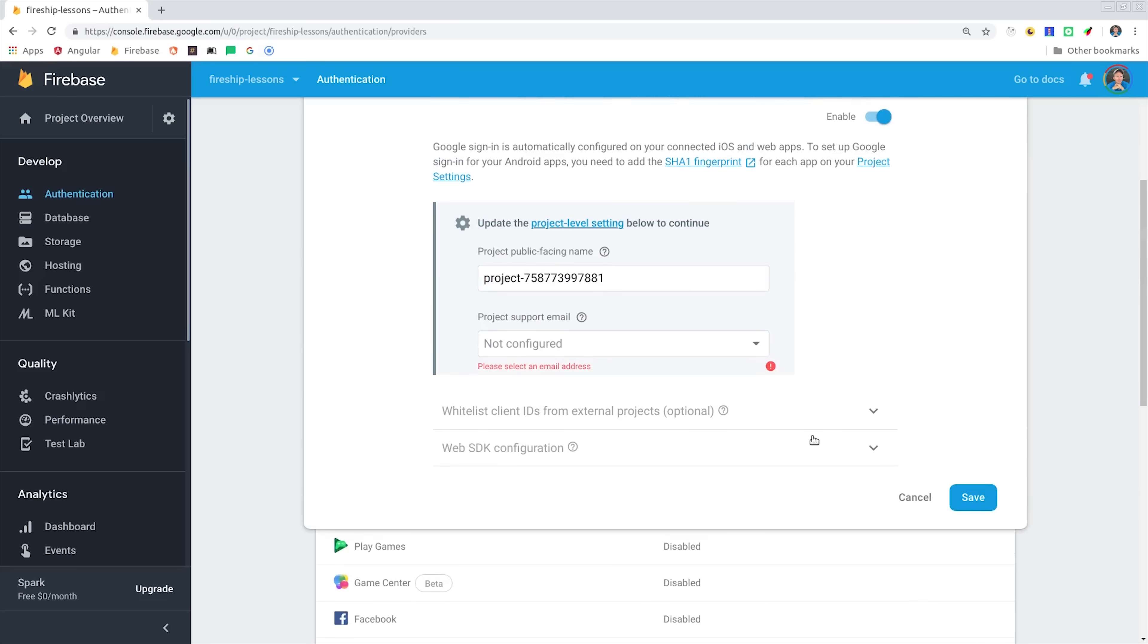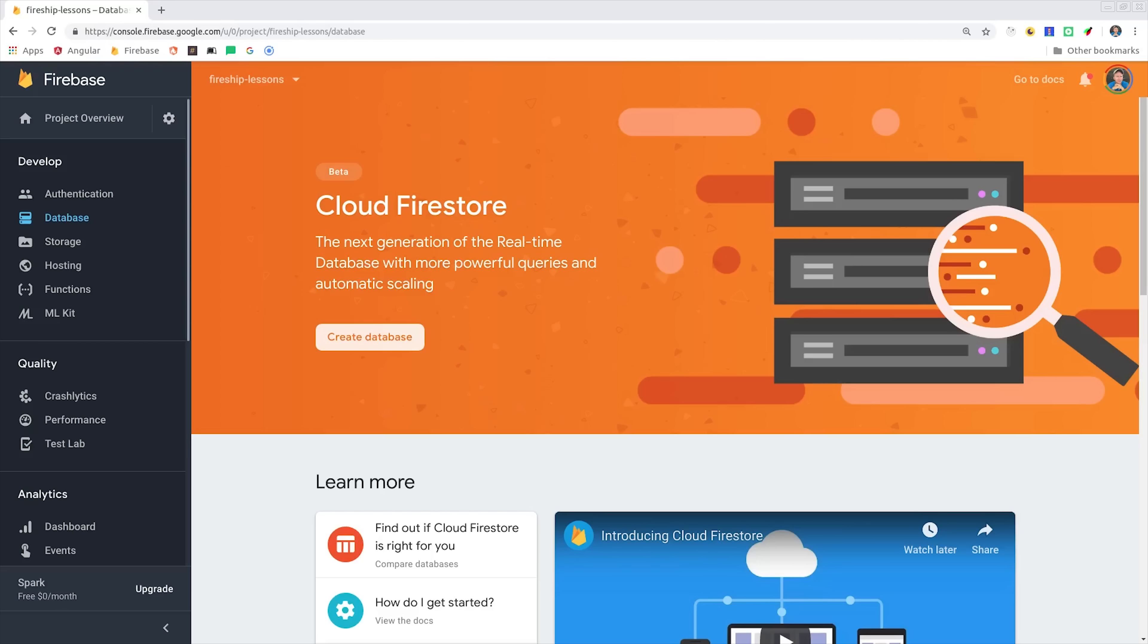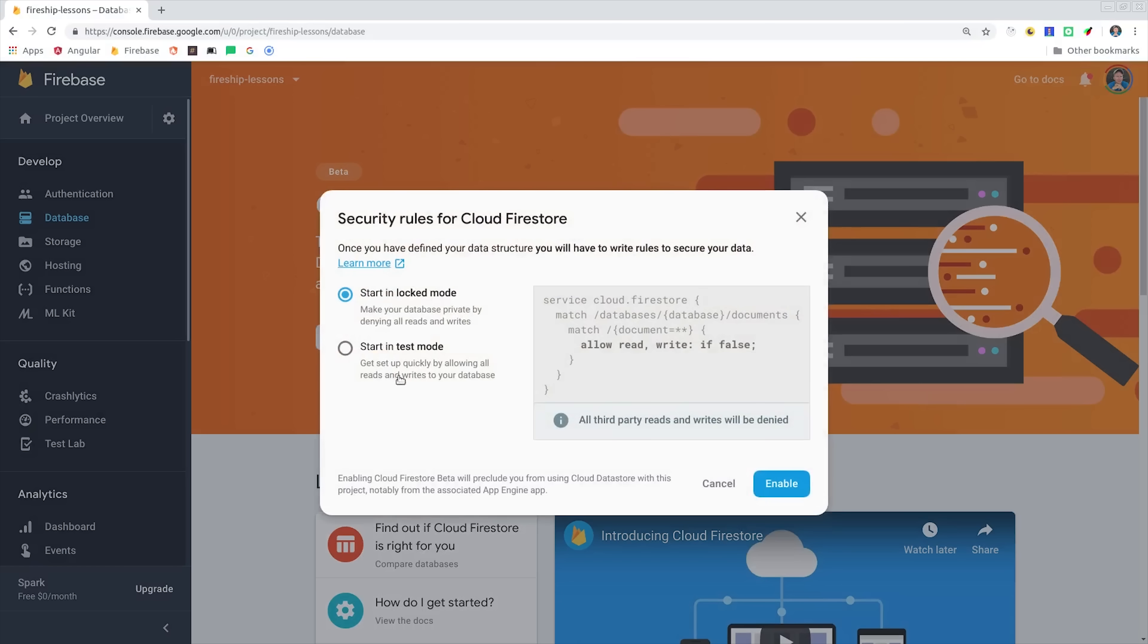From there, we'll go ahead and enable Firestore, and for now we'll leave the security rules unlocked, but we'll circle back around to this at the end of the video to secure the backend.